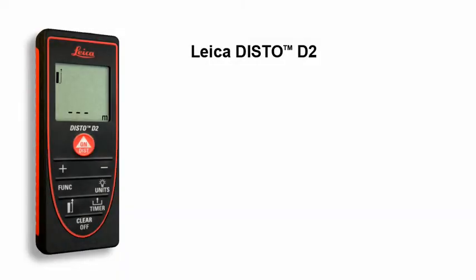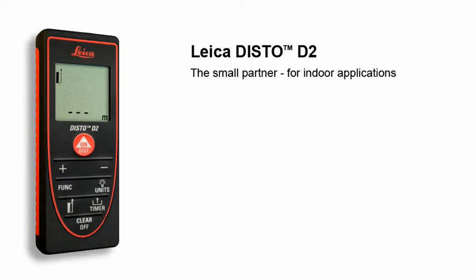The Leica Disto D2, the small partner for indoor applications.